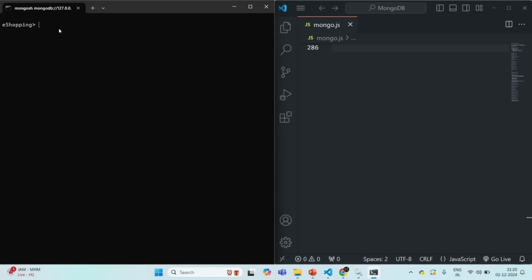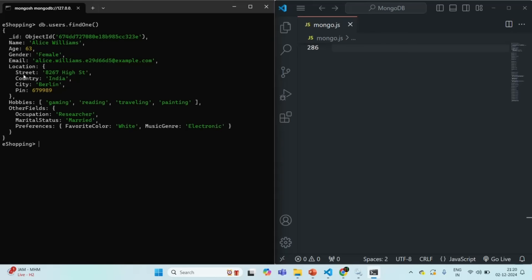Let me show you how each document in the users collection looks like. I'm going to use the findOne method, which will return the first document. This is how the document looks: we have name, age, gender, email, and location. Location is an embedded document with street, country, city, pin, etc. We have a hobbies array and other fields like occupation, marital status, and preferences. Preferences is also an embedded document with favorite color and music genre.